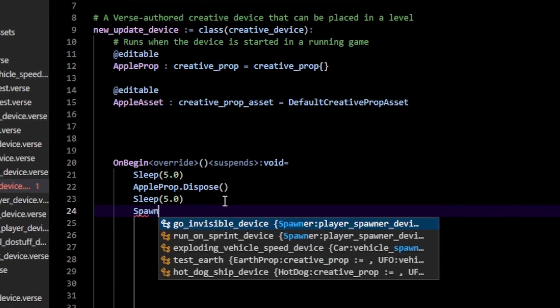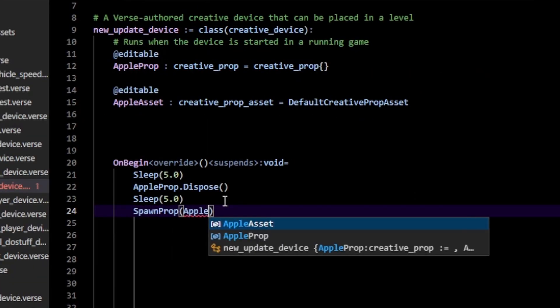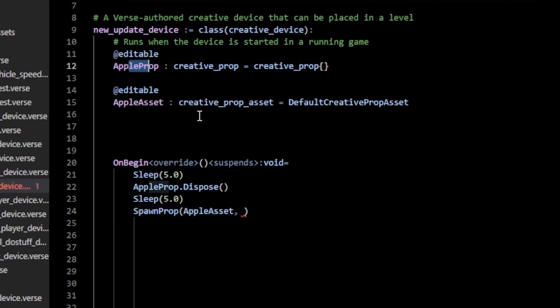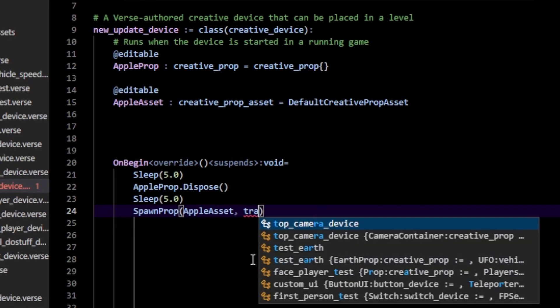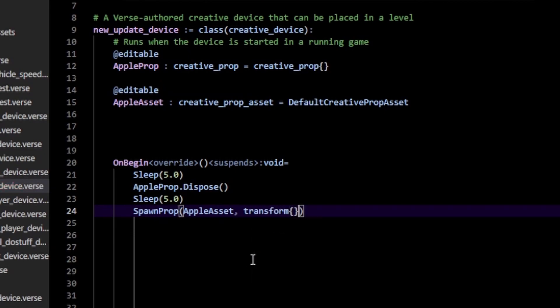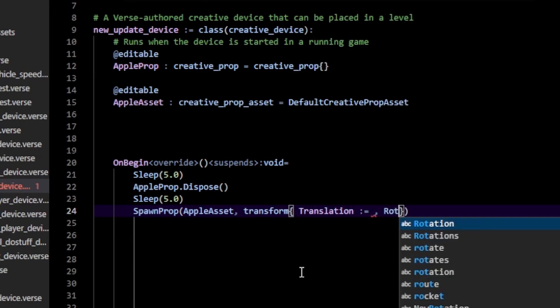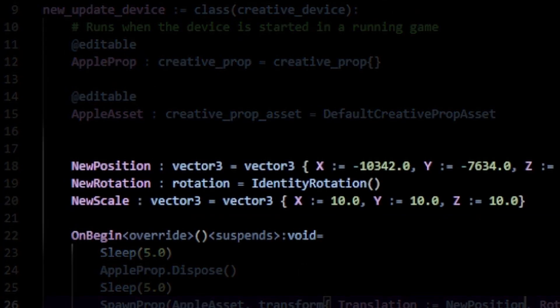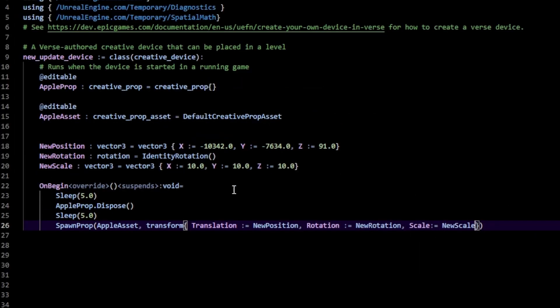Next, I'm just going to call spawn prop and pass in your apple asset. After that we can do the new thing they added in Verse - you can now pass in a transform instead of specifying individual position, rotation, and translation. I'm passing in a transform, but you can specify each individual component by doing translation, rotation, and scale. I've created a few variables representing translation, rotation, and scale and I'm just going to pass them in here.